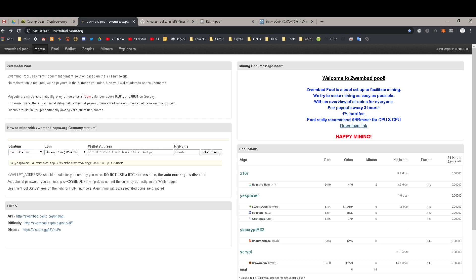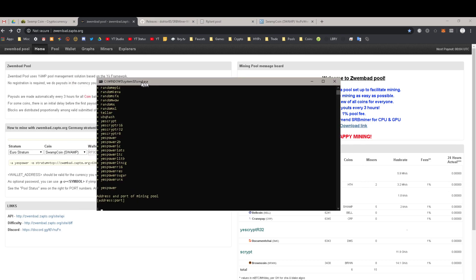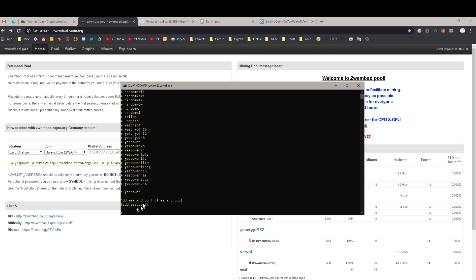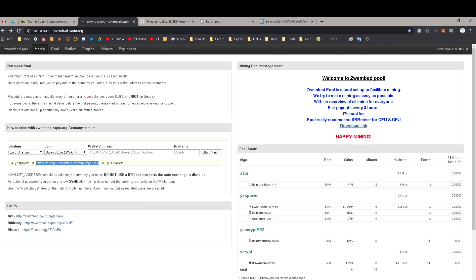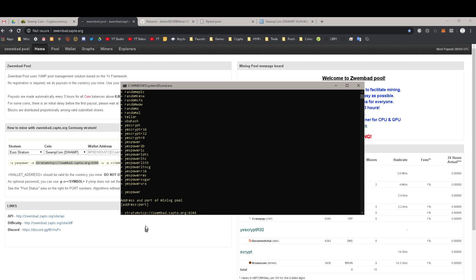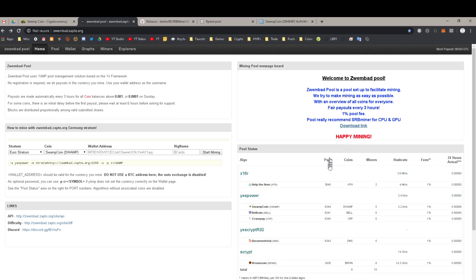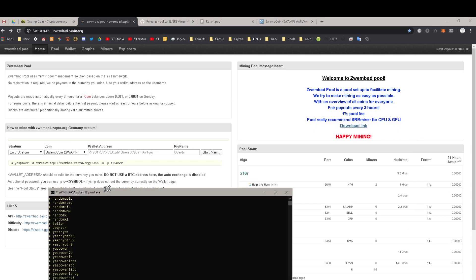This is where it's not super complicated, but I'll go over more detail. If you've done this before, skip ahead. Using this guided setup, we need to know the address and port number. I actually have it written down right here — you can literally copy this off their website and drop it in here. Stratum plus TCP — they're not doing a secure connection — colon slash slash Wembad.Zapto.org with port number 6344. And if you look over here, they actually show it: Swampcoin 6344 — that's the port to connect to.